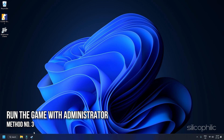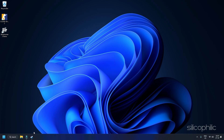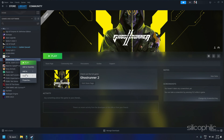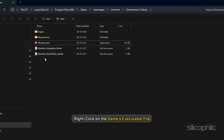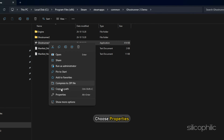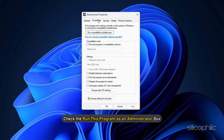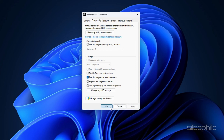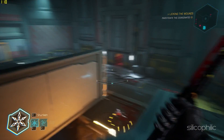Method 3: Run the Game with Administrator Privileges. Running the game with administrator privileges grants user account control permissions, which can be essential for certain system-level tasks. Navigate to where Ghostrunner 2 is installed, right-click the executable, choose Properties, go to the Compatibility tab, and check the Run this program as an Administrator box. Click Apply then OK, and launch the game to check if the error persists.